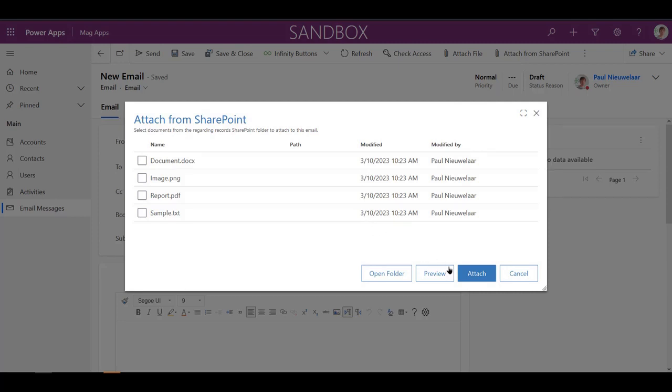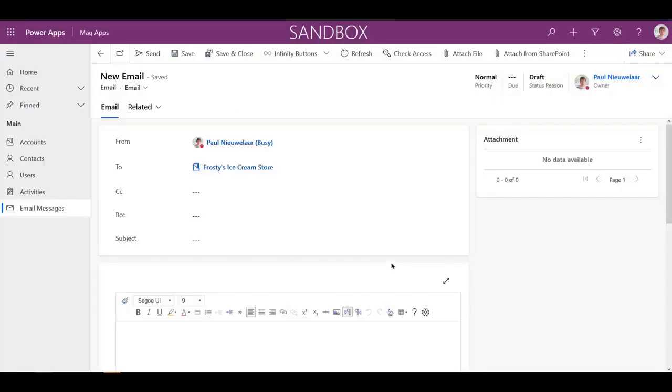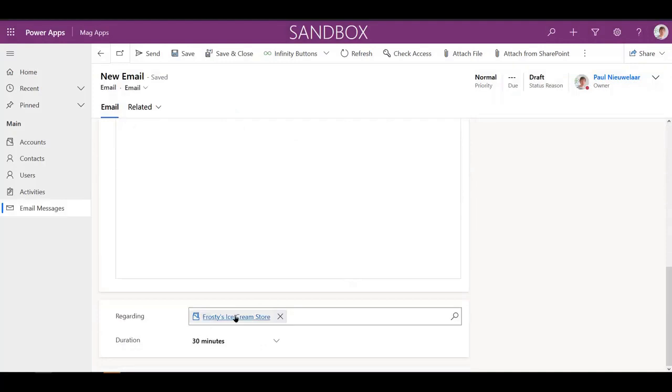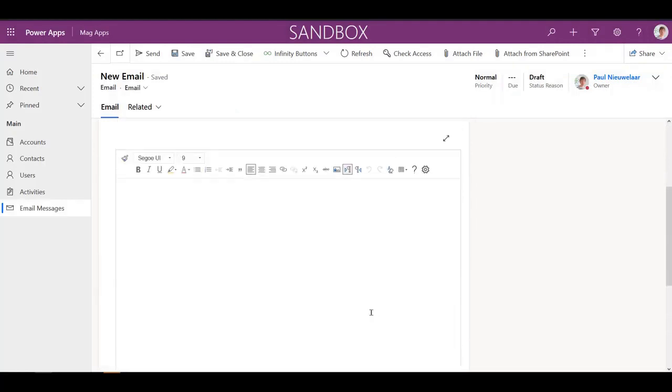The documents available are automatically displayed from the Regarding Record's SharePoint location, so users can quickly and easily select the required files.